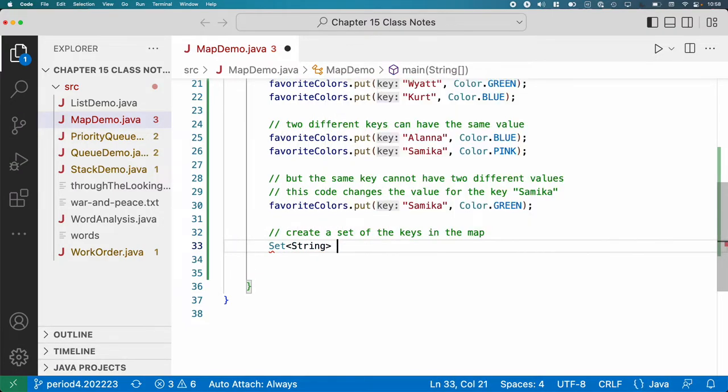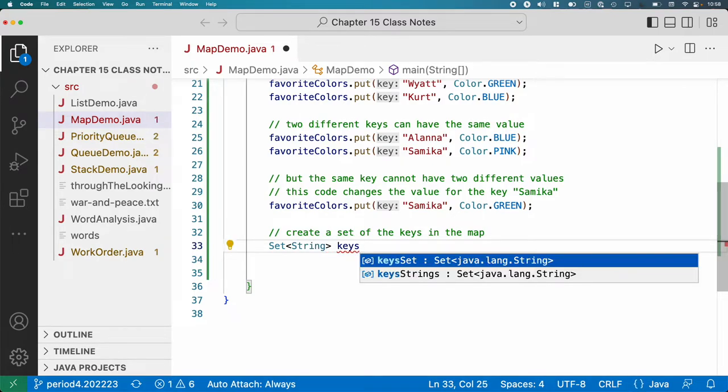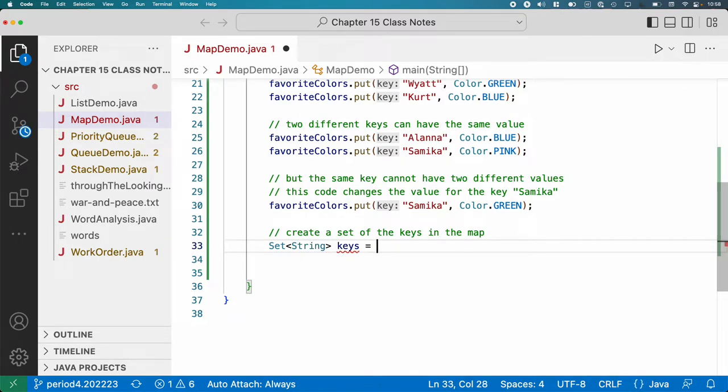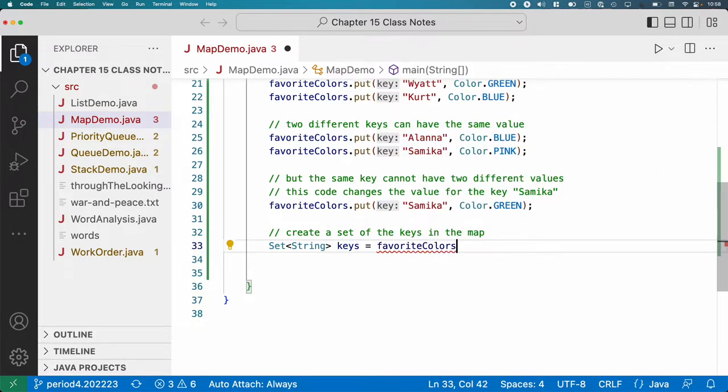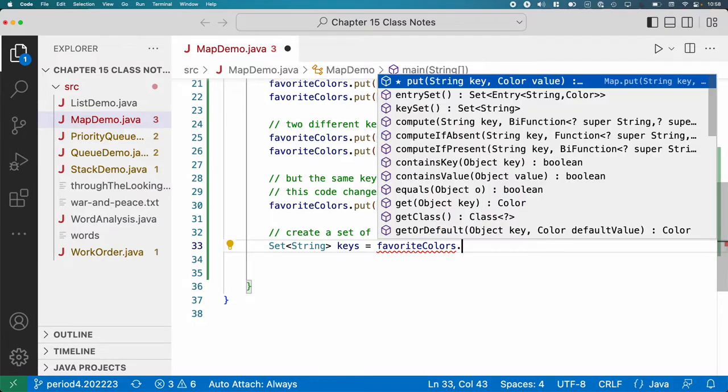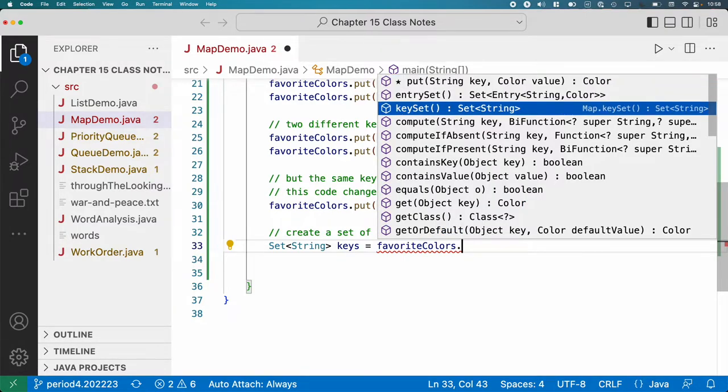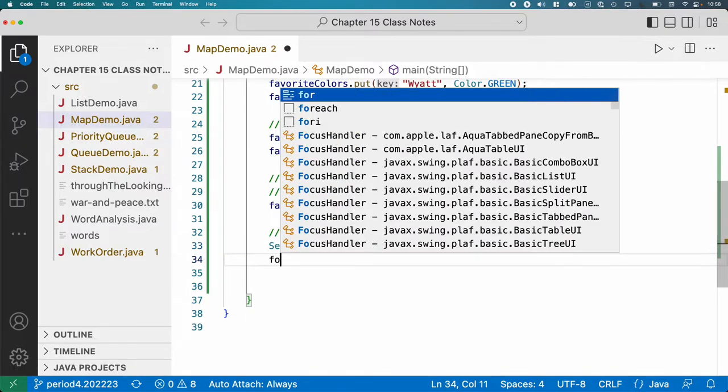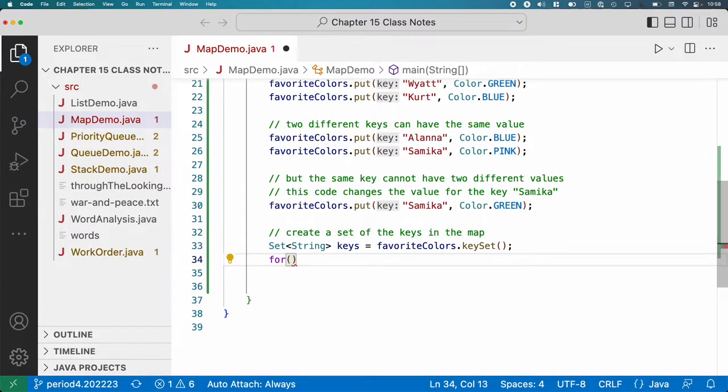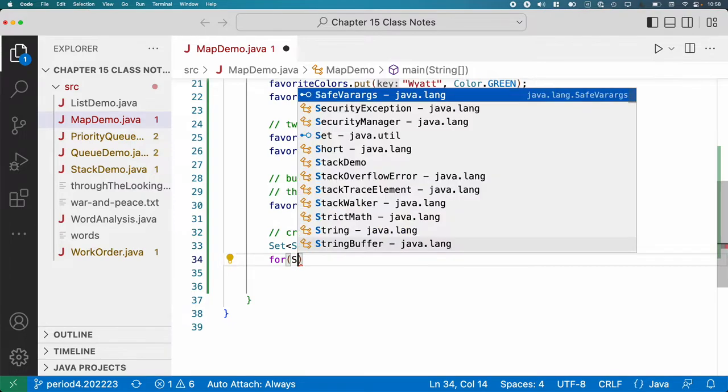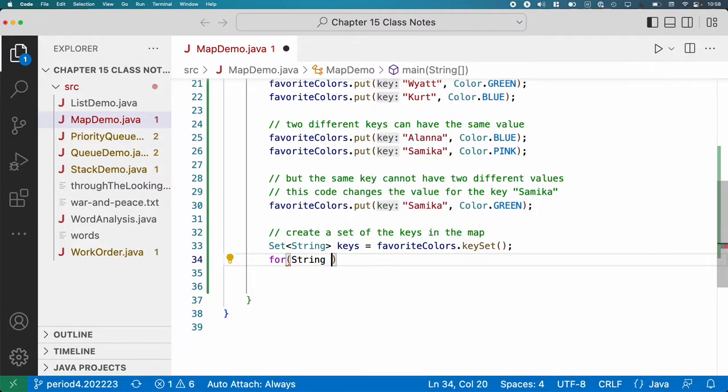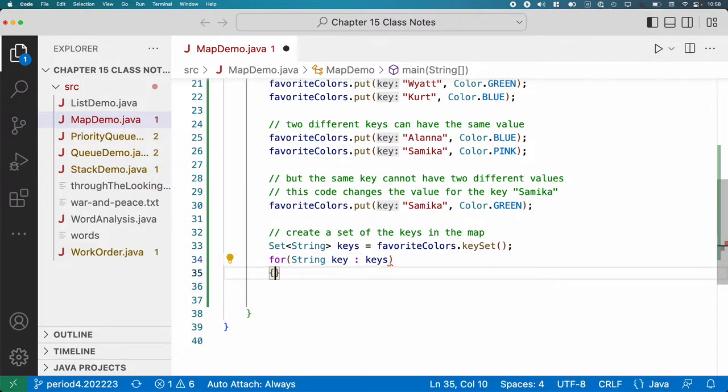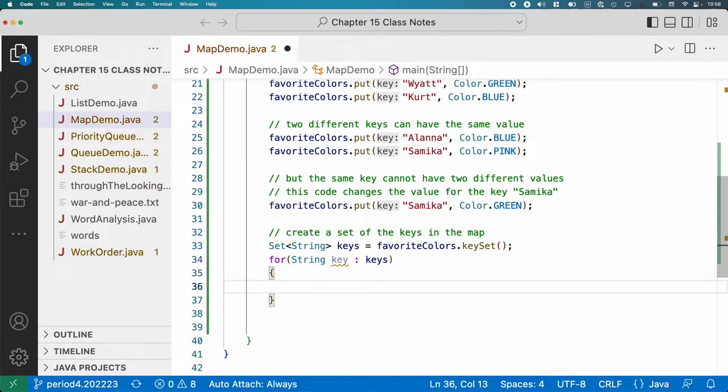So we're going to create a set of the keys in the map. Our keys are of type string, therefore we need a Set<String>. I'm going to call this local variable keys. I almost always call it keys. And now on the favoriteColors map, I'm going to call the keySet method. The keySet method returns a reference to a new set of all the keys in the map. And then I can quite simply iterate through it for each key in the set of keys.